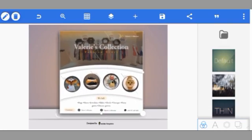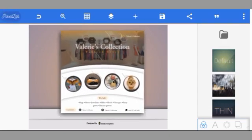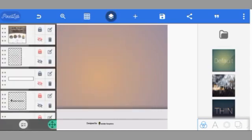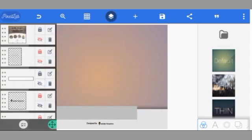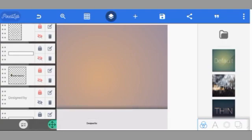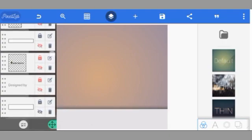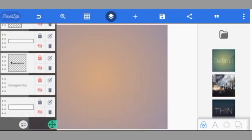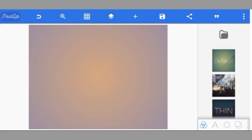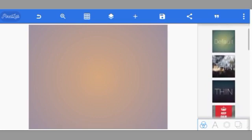I've removed everything, so this is a blank background. Let me get another color for the background. Okay, let's go with this.